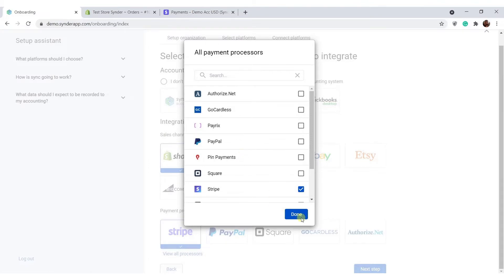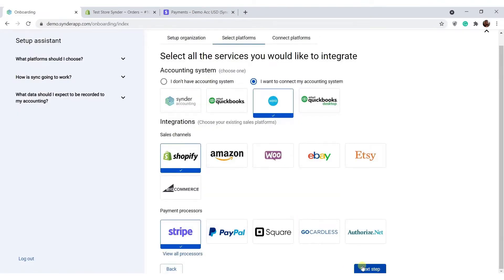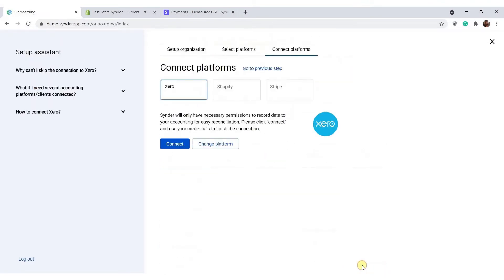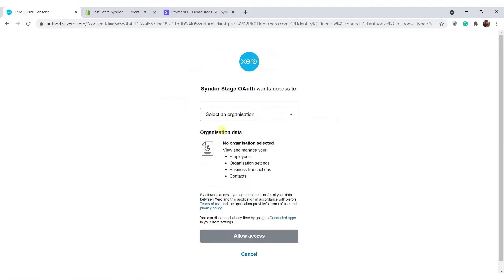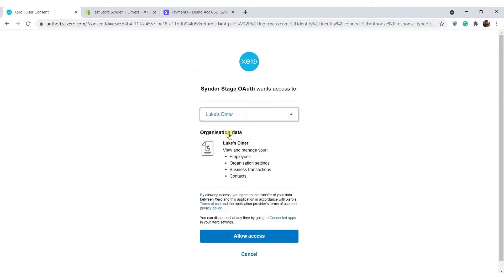Now let's connect all platforms we chose on the previous step. For Xero, click connect, enter credentials if requested, and select the needed company from the list if you have several.